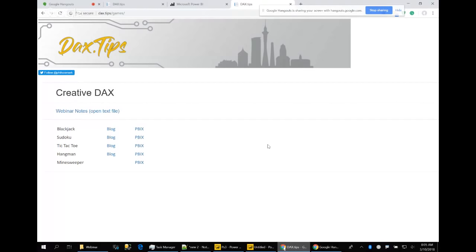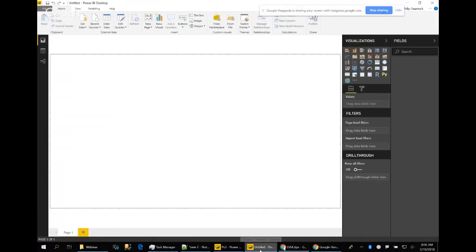One of the things that's really enabled these games to come alive is the introduction of bookmarks, introduced about a year ago. I'm going to show you a basic example of how you can align bookmarks with buttons and slicers to get the fine-grain control needed for the games — they pretty much all use the same technique. Then I overlay DAX on top of these techniques for the game logic.